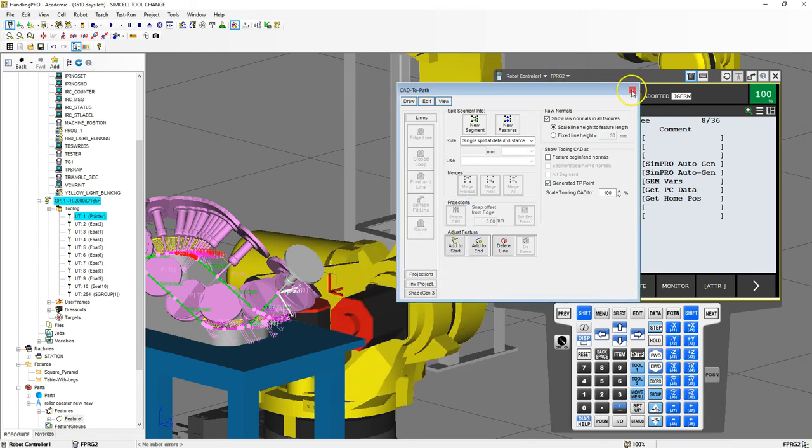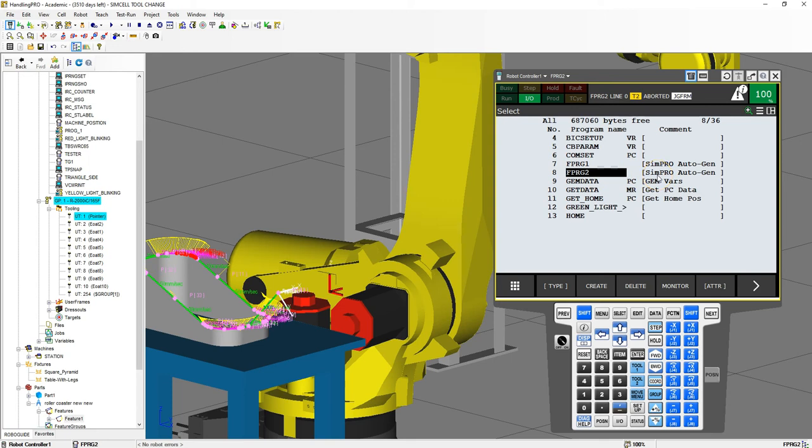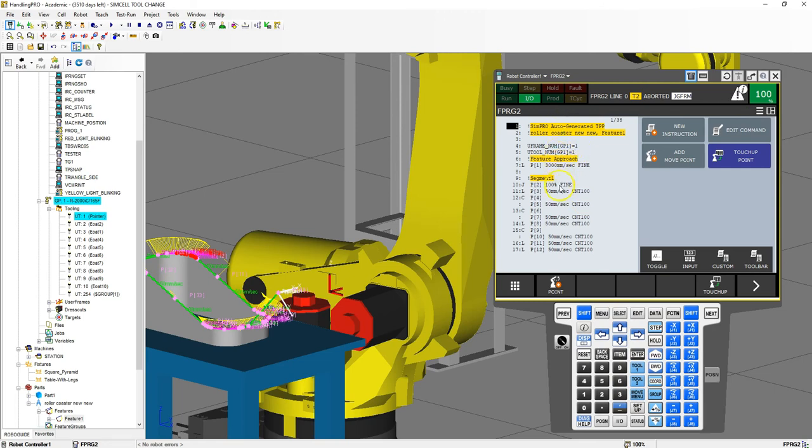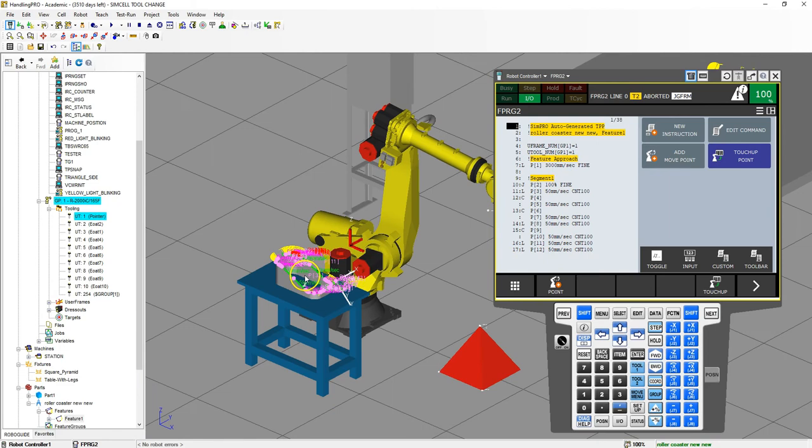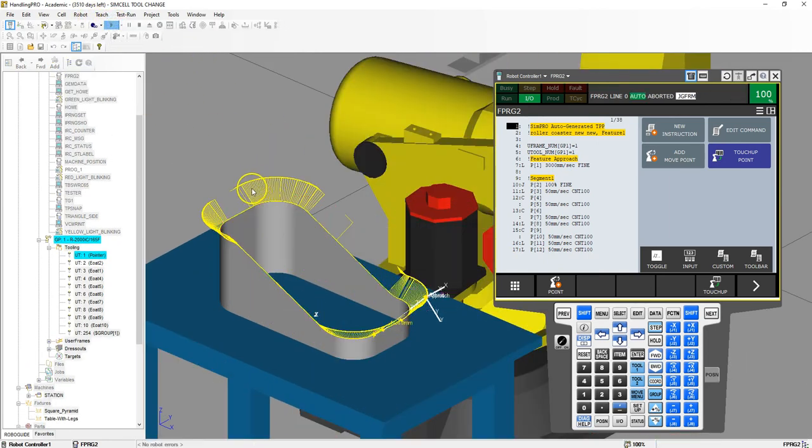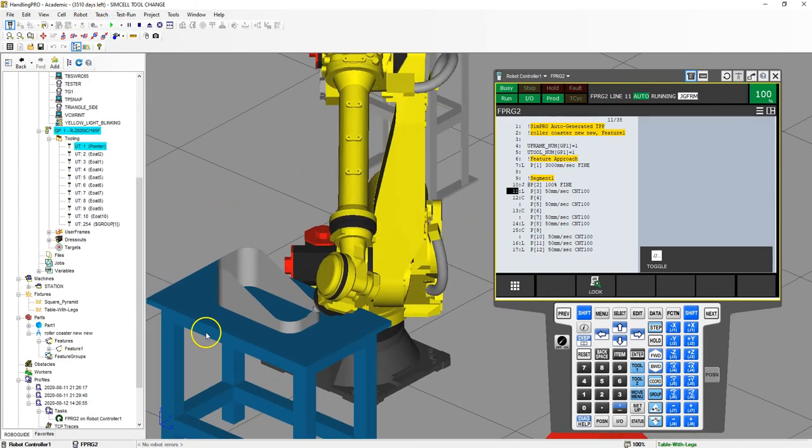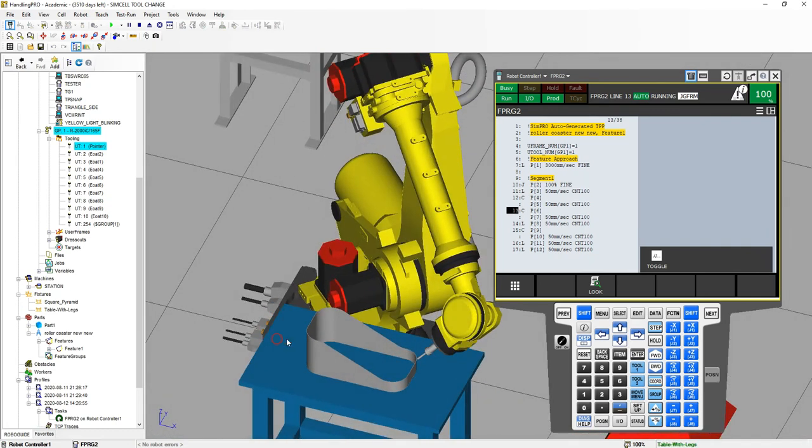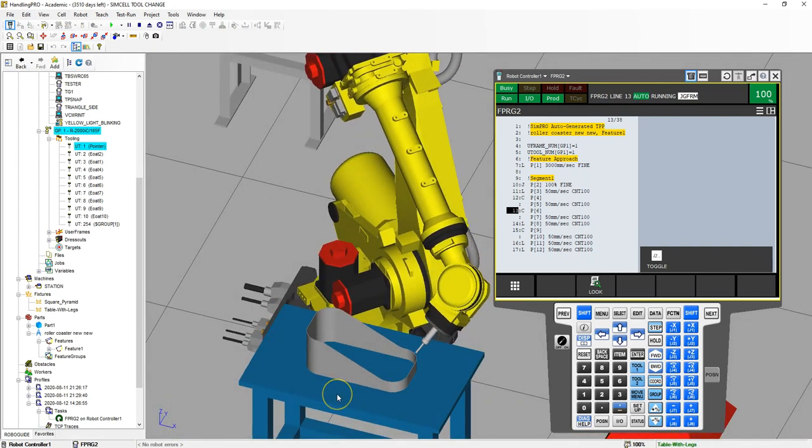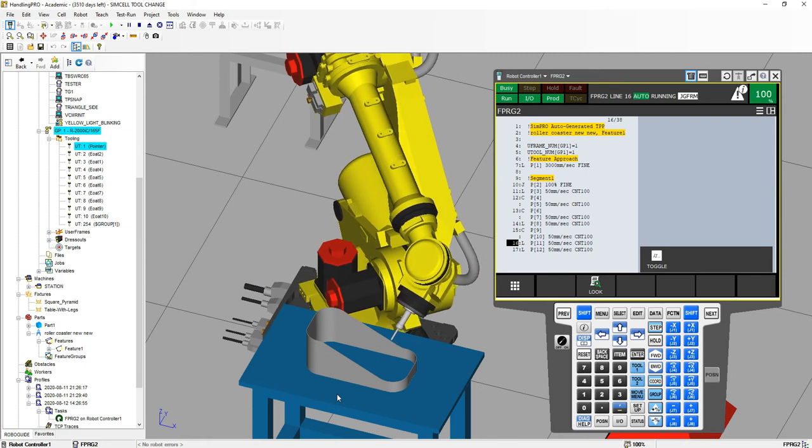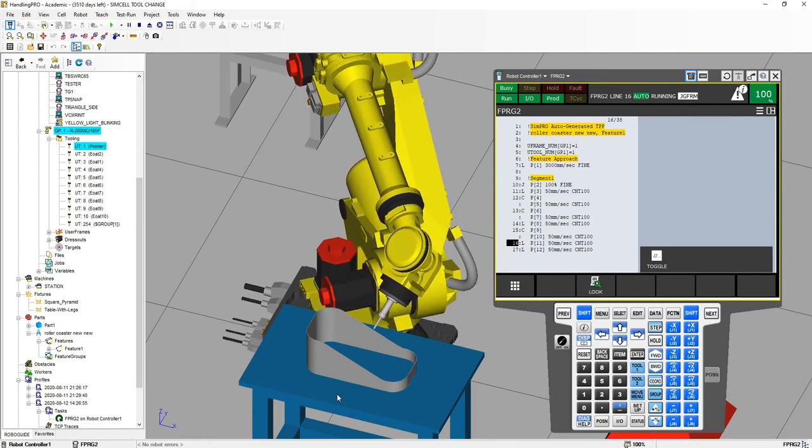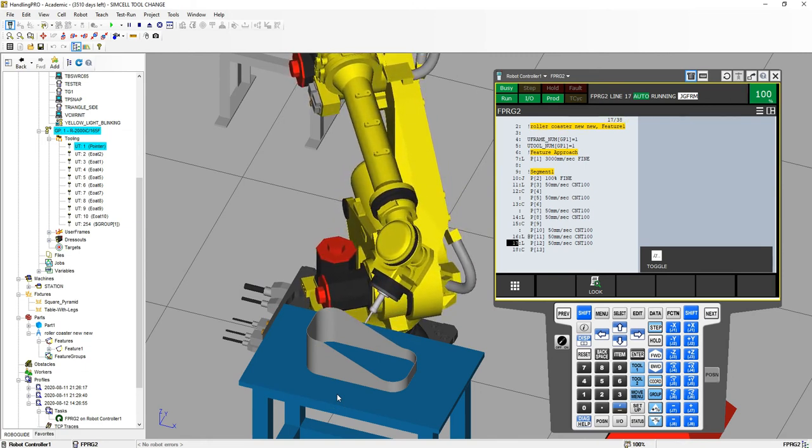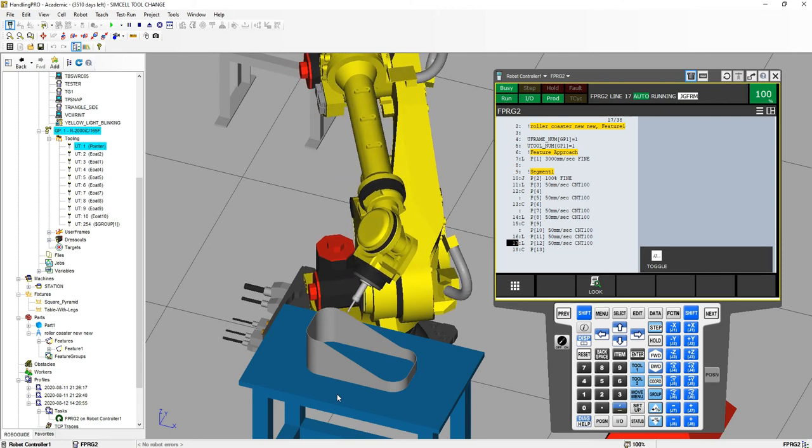I'm going to close out of our CAD to path. And here's our file, FTP or FPRG2, which is also a SimPro auto-generated program. Let's go into this program and you can see everything has been created for us. Let's check this out. Let's run this. Let's see what happens. Check out that approach. Perfect movement. This is awesome. This saves so much time and money trying to travel on complex shapes.